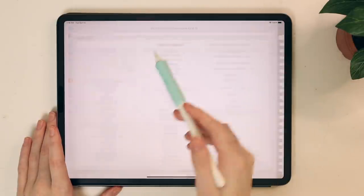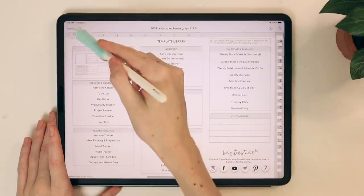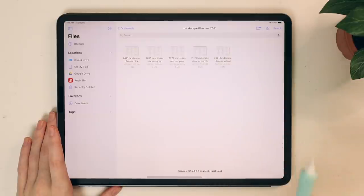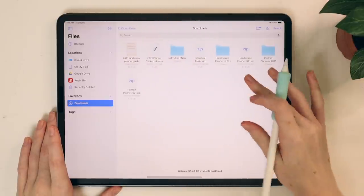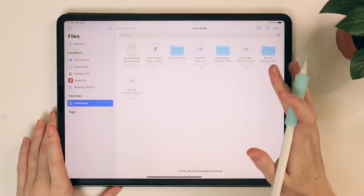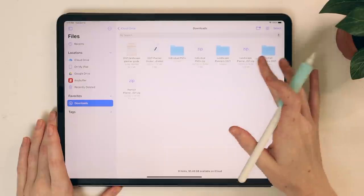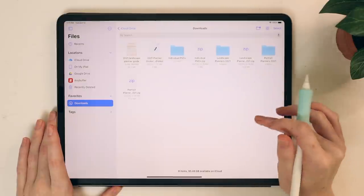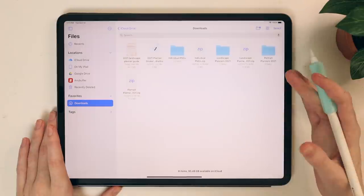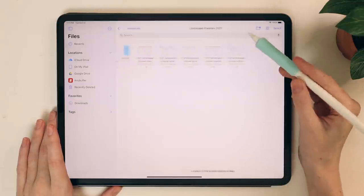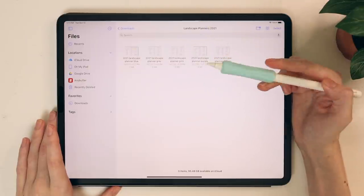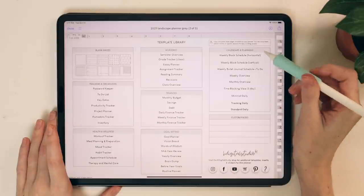For instance, you have a gray landscape version, but it's also going to come in blue, pink, purple, and yellow. Another thing I wanted to mention is that these planners are actually going to come with separate covers — separate PNG file covers. I don't have them currently in my downloads folder because I already have them on my camera roll, but whenever you purchase them they'll be zipped in a file as well.